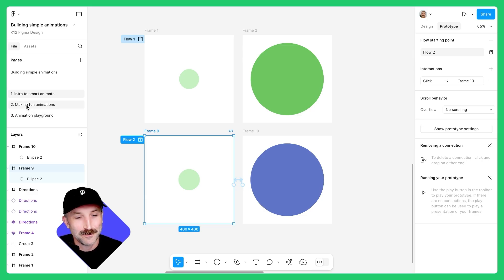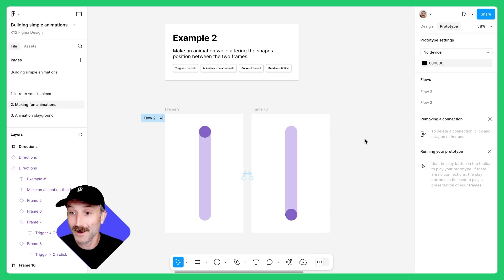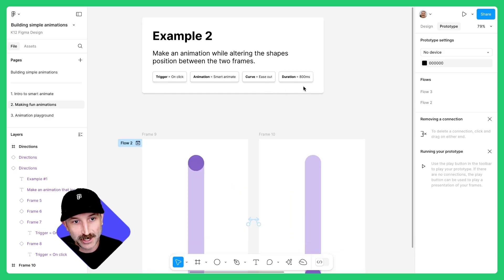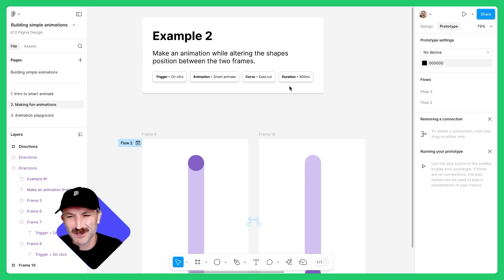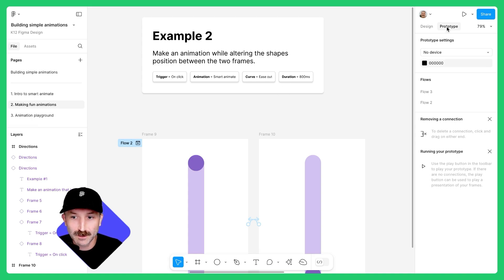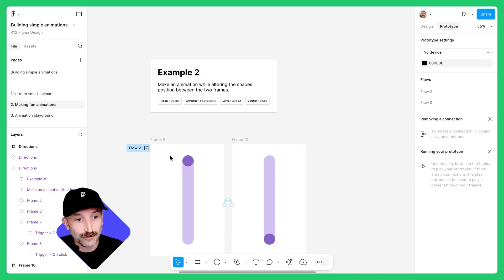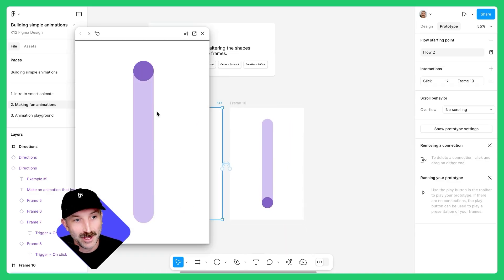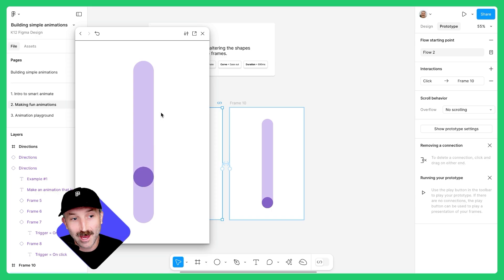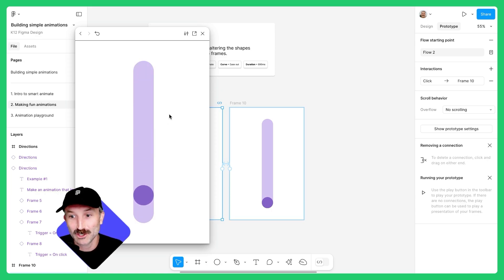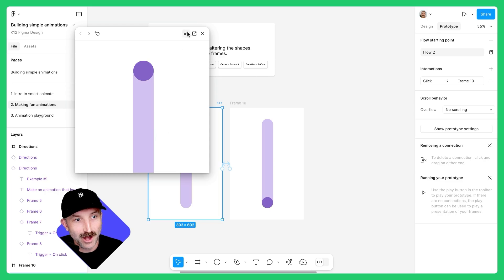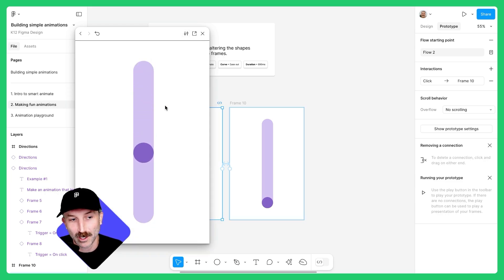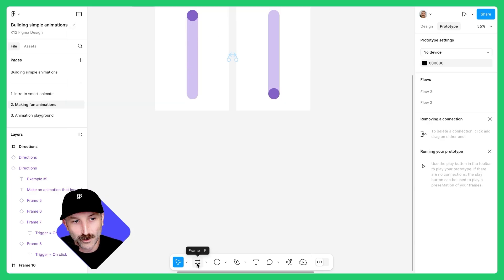Let's go to page two, making fun animations. Zoom on in so you can see example two. If you zoom in, you'll see we're actually going to change our duration to make this animation last a little longer. If you're still in prototype mode, you'll see that there is a flow here. You can click the play button and click the animation to see that we're going to change the position. If your animation seems a little cut off, feel free to go to your settings and resize window to 100%.